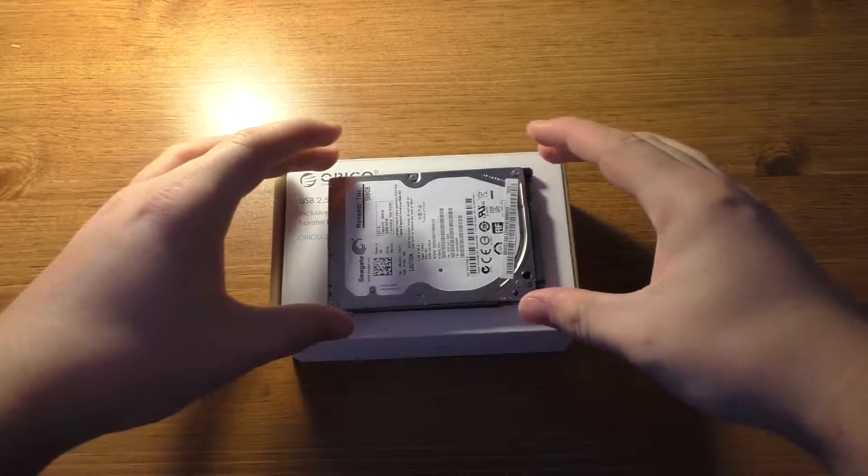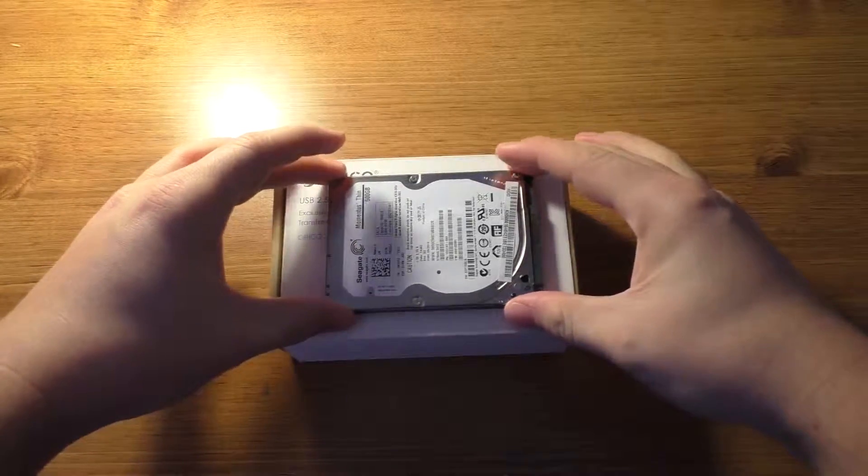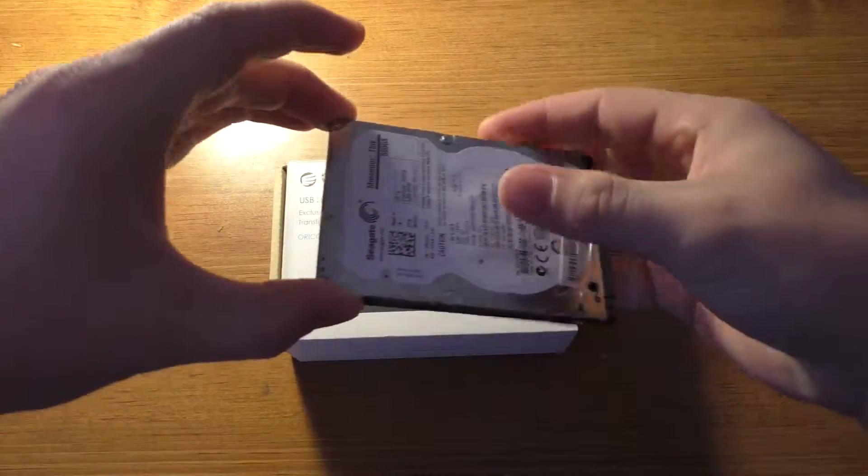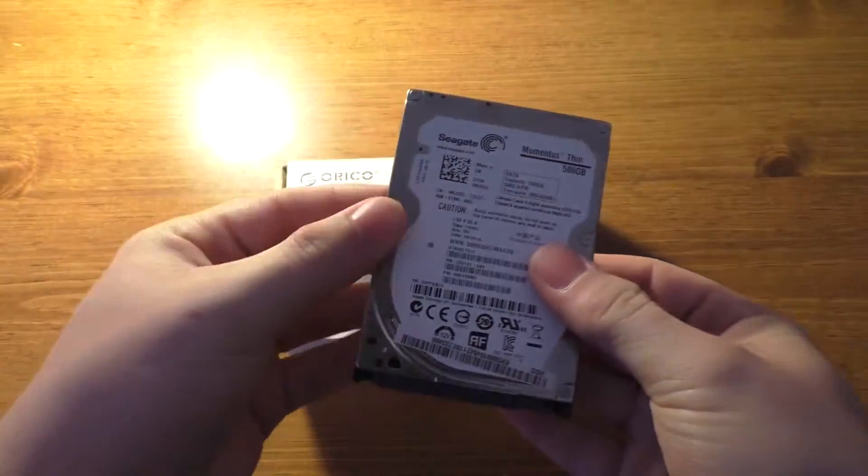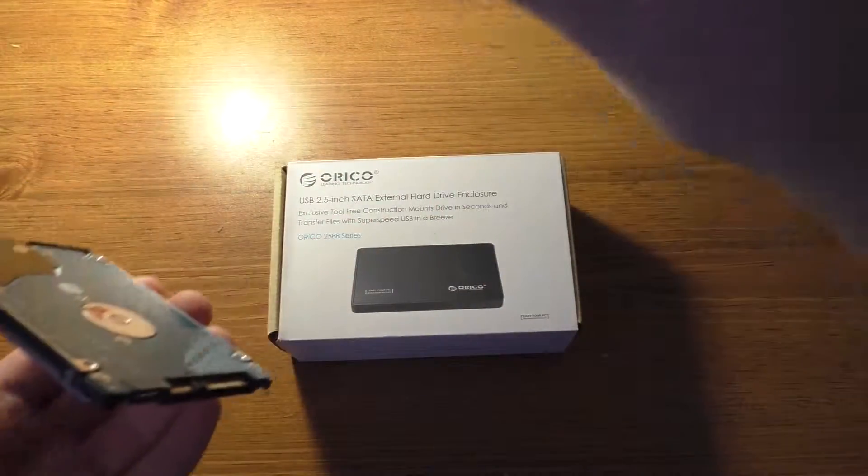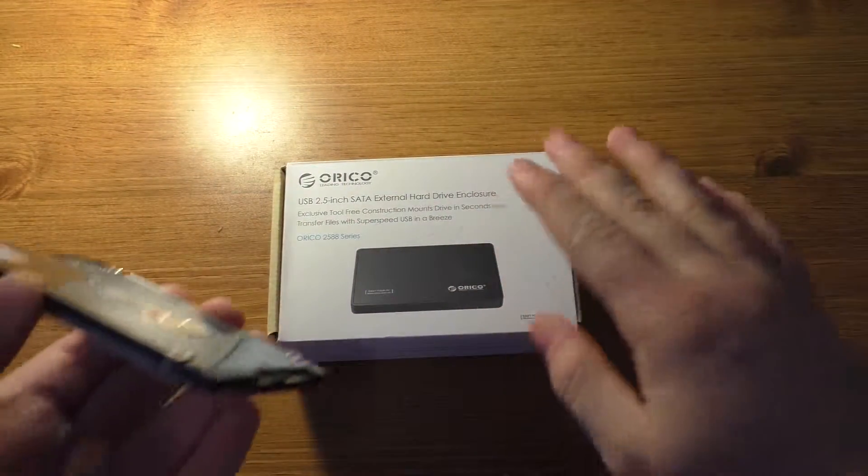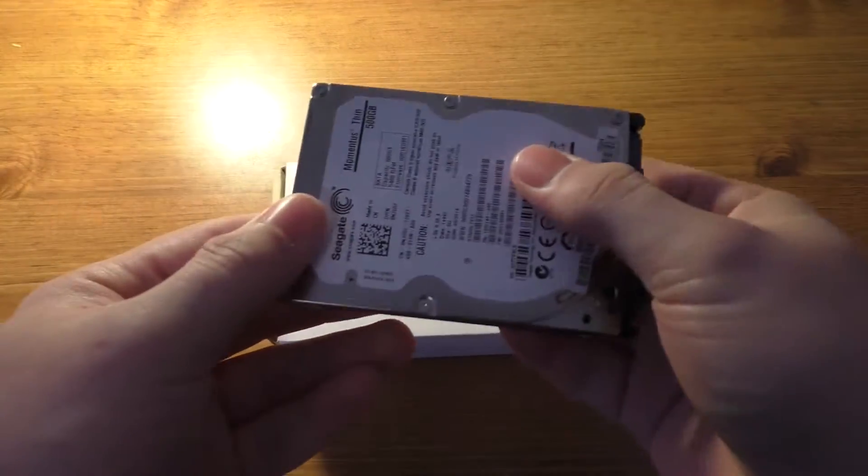Hey guys, today I'm going to be showing you how you can repurpose an old laptop hard drive like this into an external hard drive.